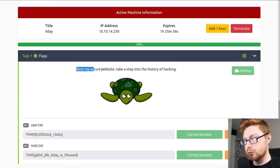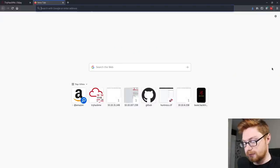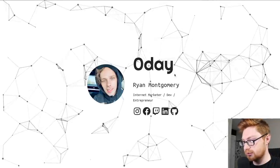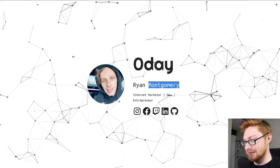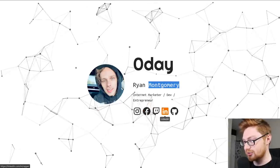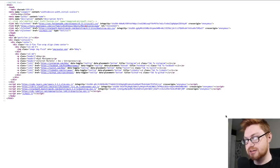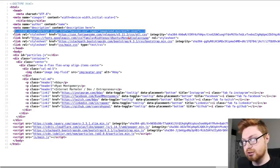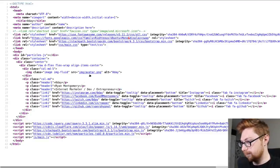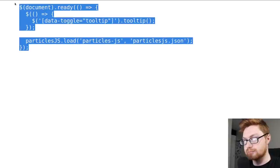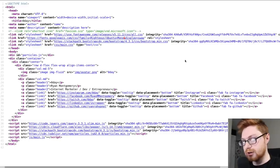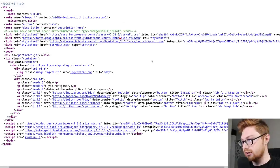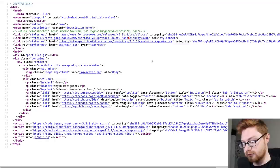I will create an nmap directory and run nmap -sC for default scripts, -sV to enumerate versions. I'll output into an nmap log file called initial and include the IP address. I will let that run and while it's going, I'll start another terminal and enumerate manually. I'll go see if there's a web page open. It says root my secure website, take a step into the history of hacking. Let's open up a new tab and paste in the IP address.